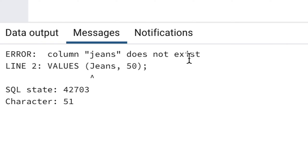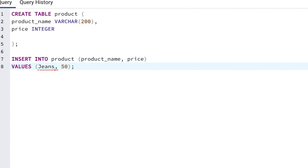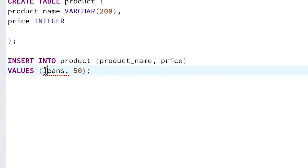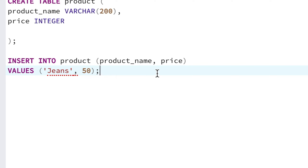This will mean the database treats it like a text value, rather than thinking it's a column or something else. So add a single quote before and after the jeans value here. You'll notice the value changes color from black to brown or a dark orange color. This is good — it means that jeans is now treated as a text value.